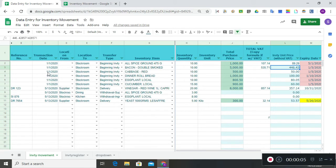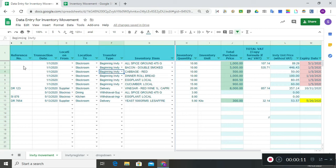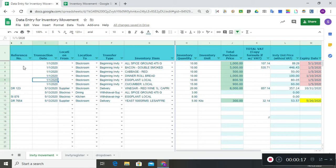Now for the data entry for inventory movement — as you start using this system, you begin with recording your beginning inventory. For beginning inventory, there would be no reference number. The transaction date would be the start of your business calendar year: if it's a calendar year, use January 1; if it's a fiscal year, use whatever date you start your business with.